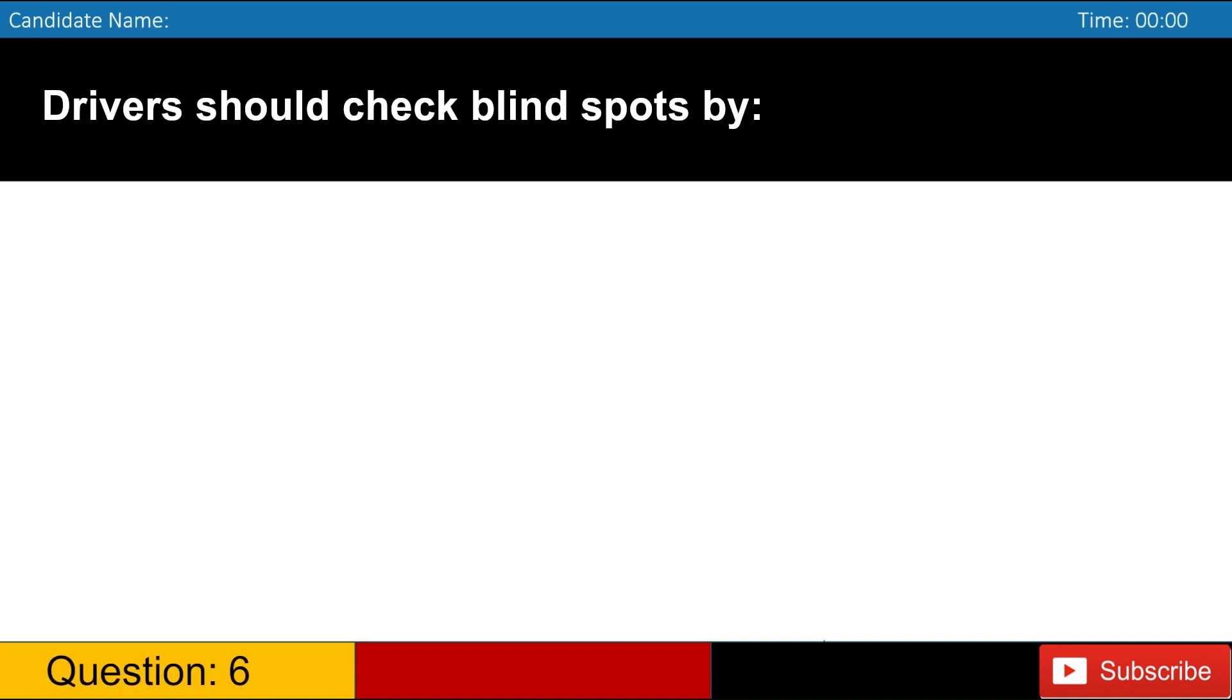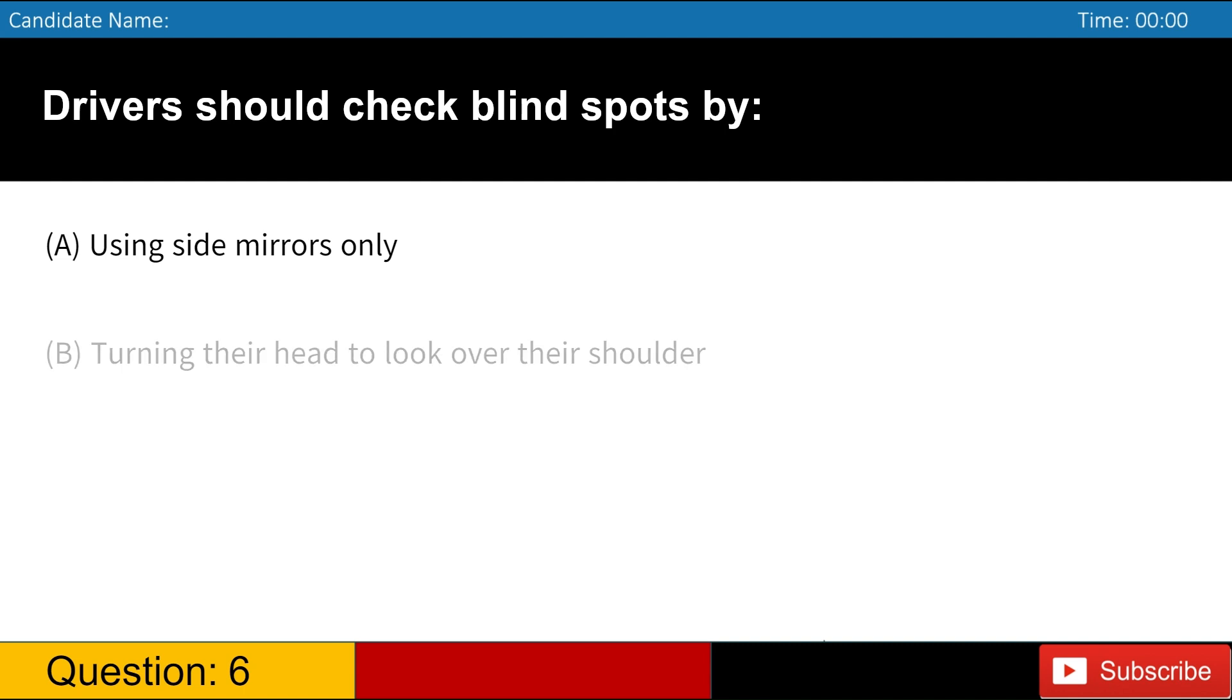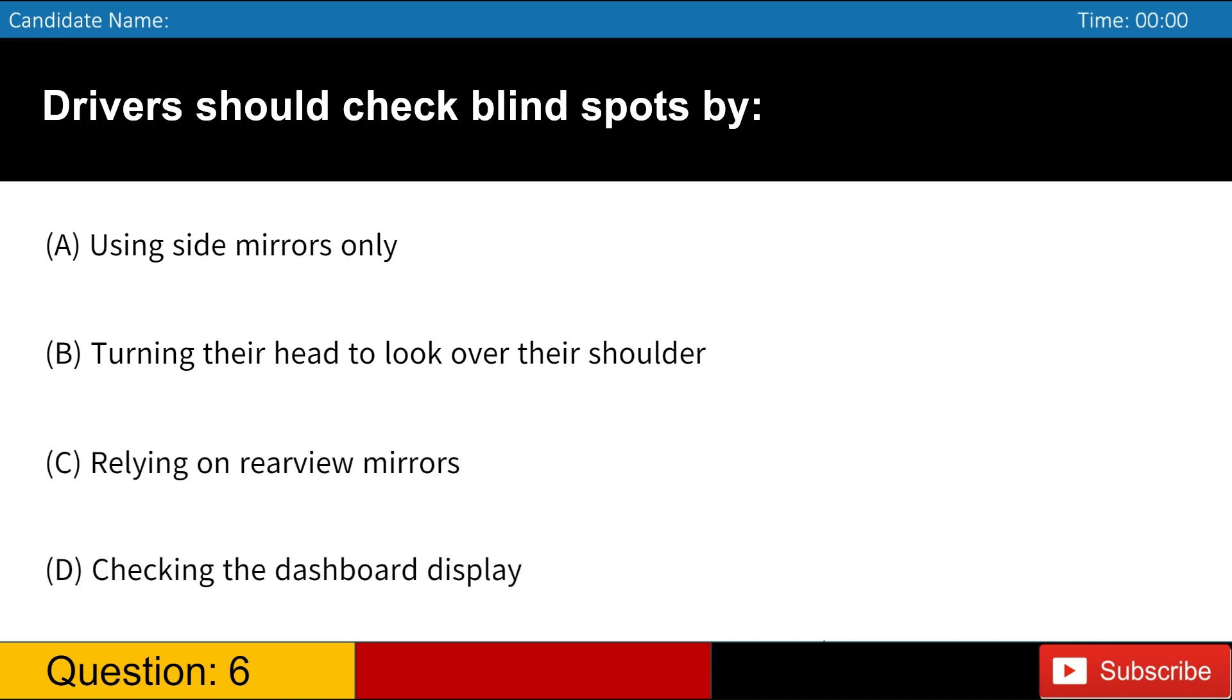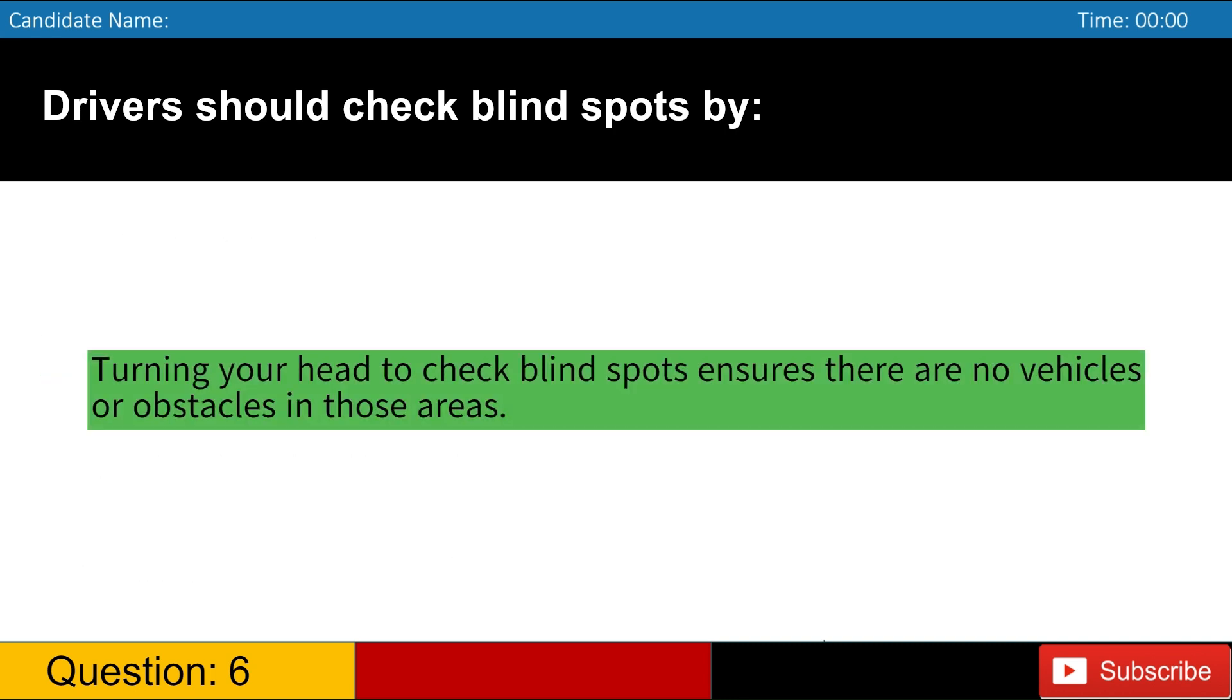Drivers should check blind spots by A. Using side mirrors only B. Turning their head to look over their shoulder C. Relying on rear-view mirrors D. Checking the dashboard display. Answer, B. Turning your head to check blind spots ensures there are no vehicles or obstacles in those areas.